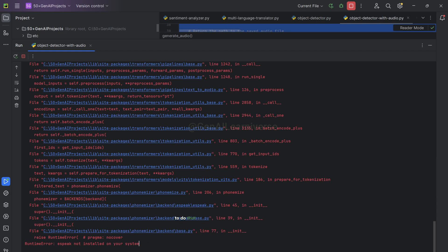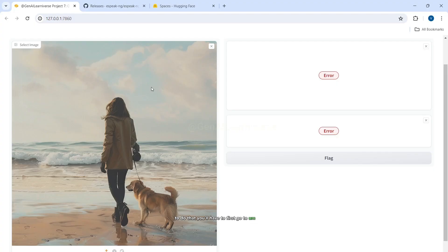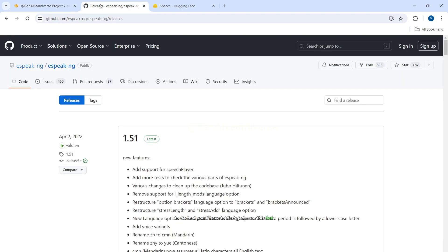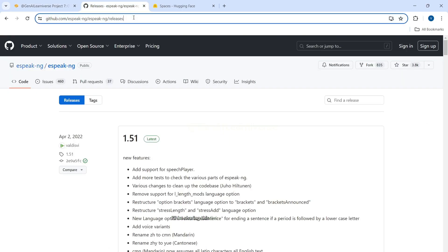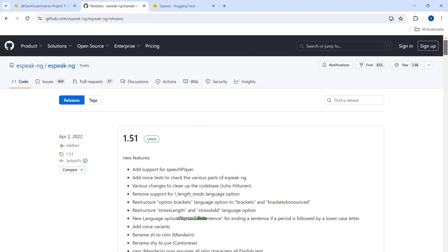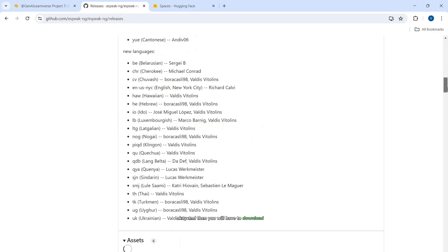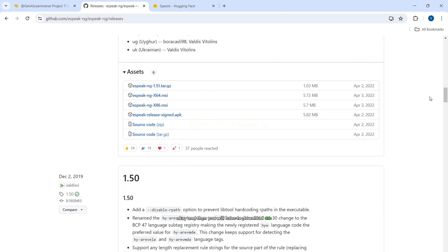To do that, you'll have to first go to this link. I'll be sharing this link in the video description. And then you will have to download one of the versions, right, MSI file, either x64 or x86 based on your machine configuration.